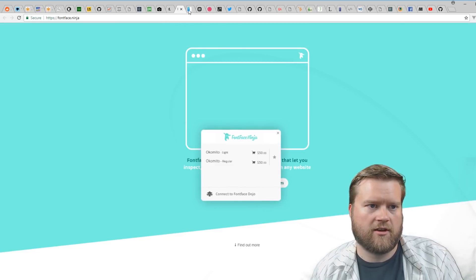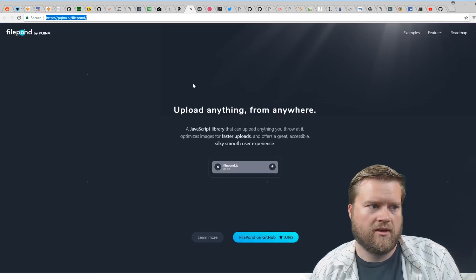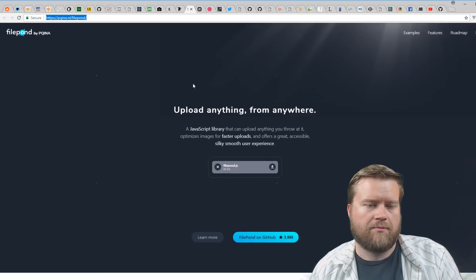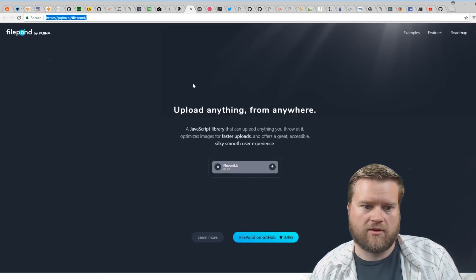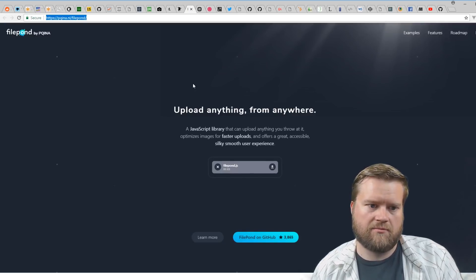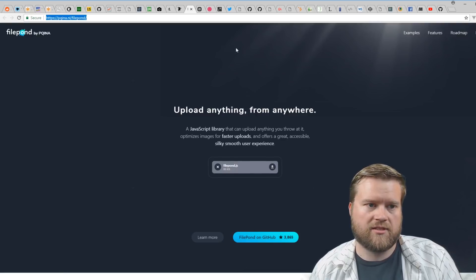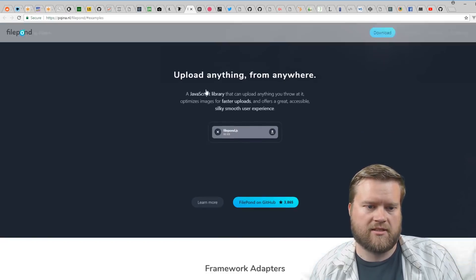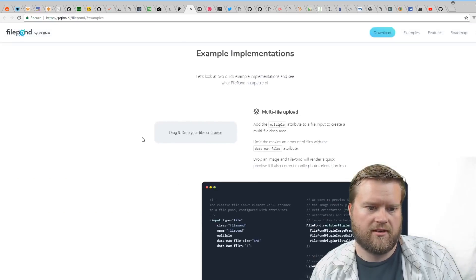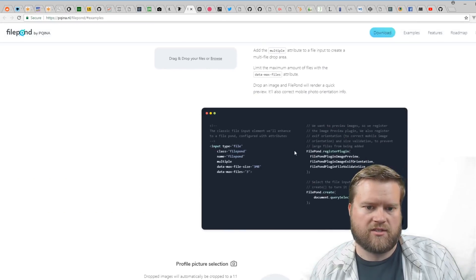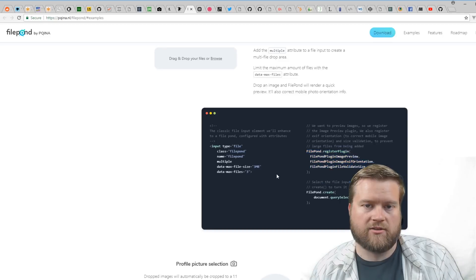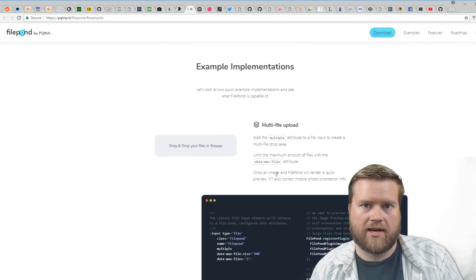File Pond is a JavaScript library just to make it really easier to do faster uploads. You can see here are some examples—it's just really easy to plug in and use in your apps.